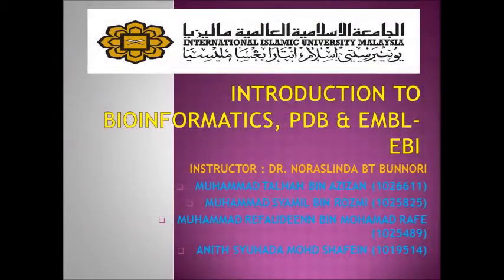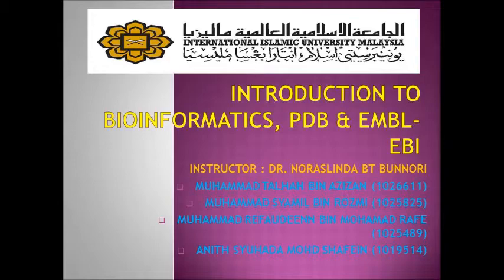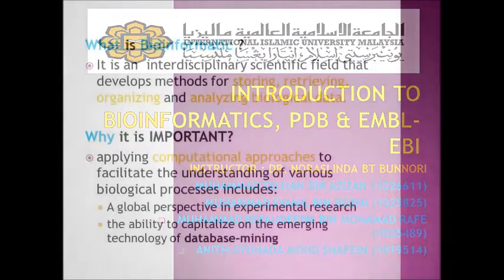Assalamualaikum and hello, we are from IIOM. We present a video entitled Introduction to Bioinformatic EPB and BNBL-EPI.